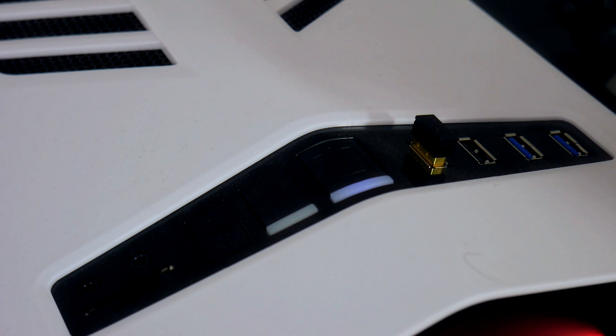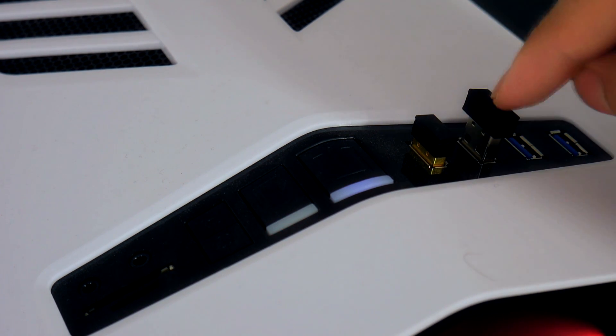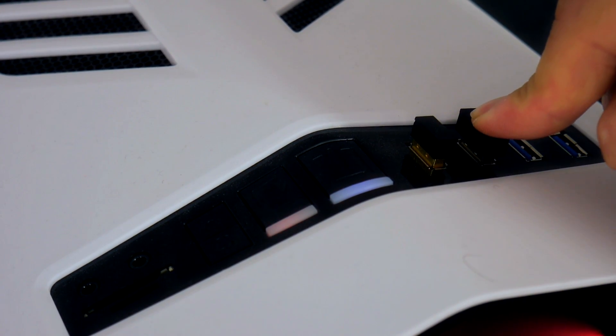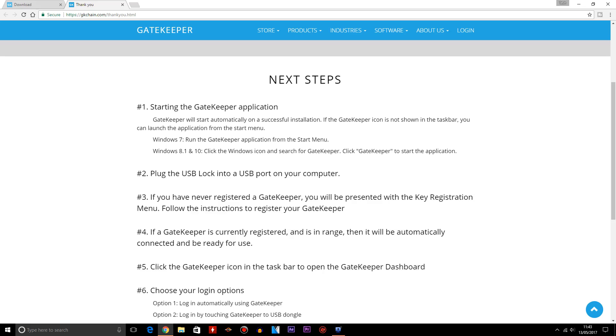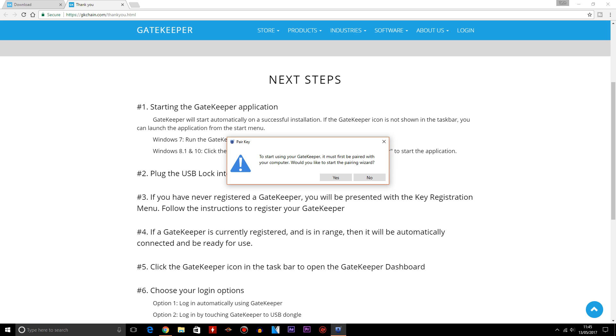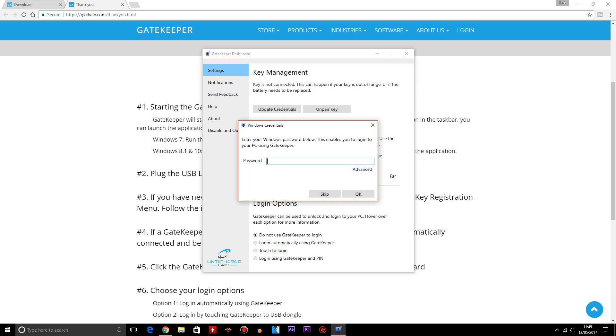Once your installation is complete, you need to insert your USB dongle into a USB port onto your PC like this. Once you've inserted that, Windows will detect the device and start installing the drivers for your Gatekeeper product. And once the drivers have been installed, the Gatekeeper app should open on your PC.